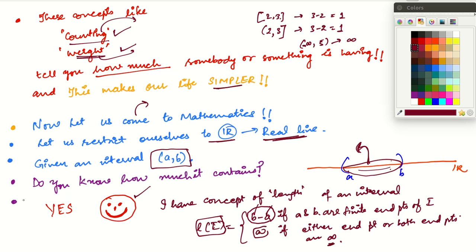So we are happy as far as intervals of R are concerned. Whenever you are given an interval of R, you know how much is contained in that interval — for that you have a function called length.